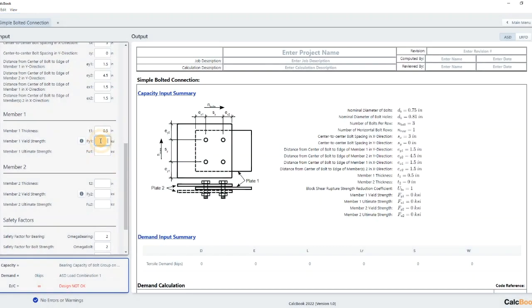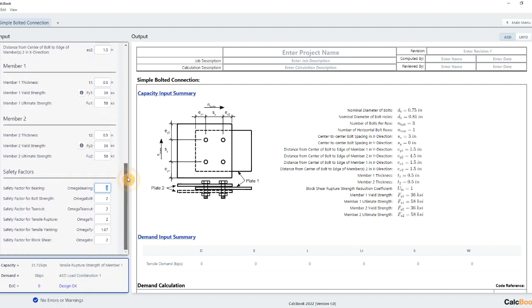So we're going to use 36 and 58. 36 and 58. And right now it's in ASD so we'll go ahead and switch that over to LRFD.